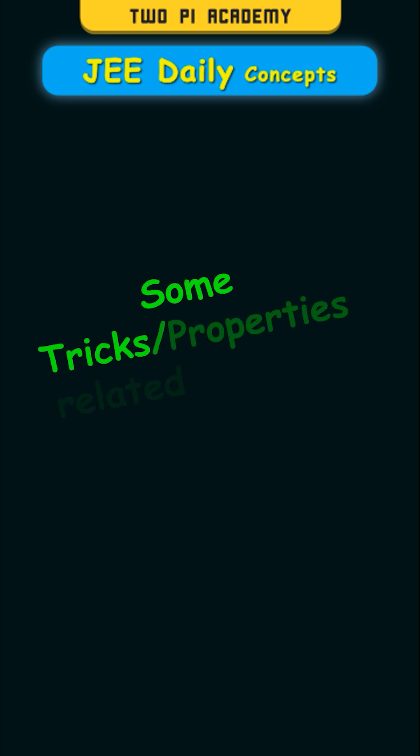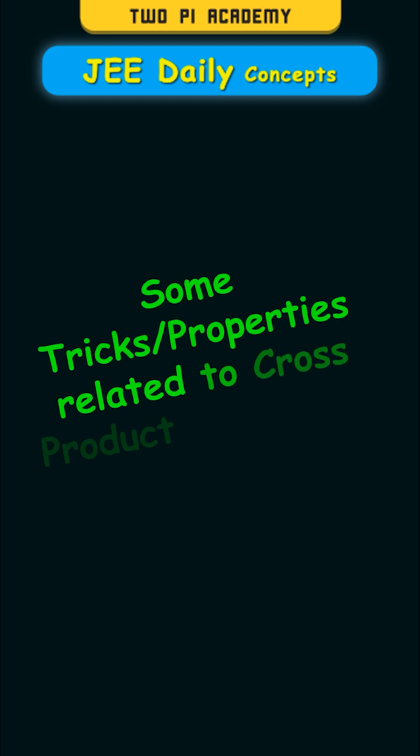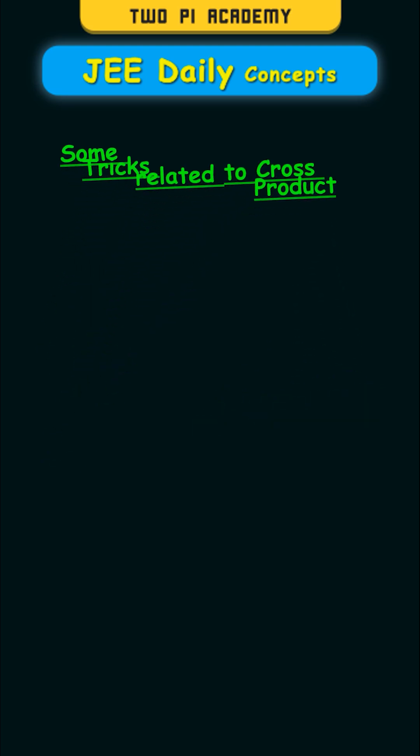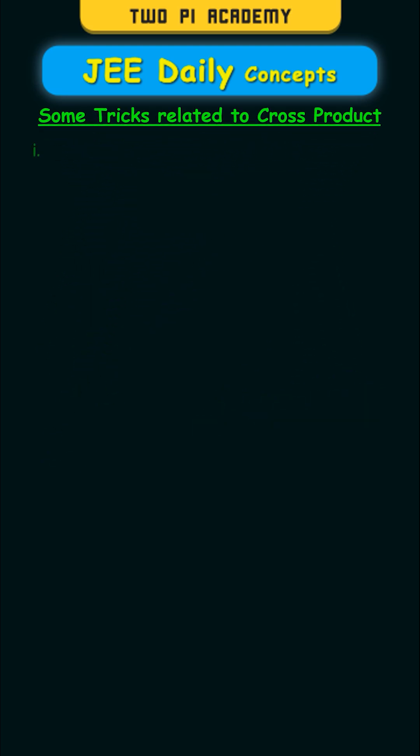Some tricks or properties related to cross product of vectors. The first property is that the cross product of vectors is not commutative. In fact, you can call that reverse commutative. That is, vector a cross vector b equals minus vector b cross vector a. That is, they will be in opposite directions.